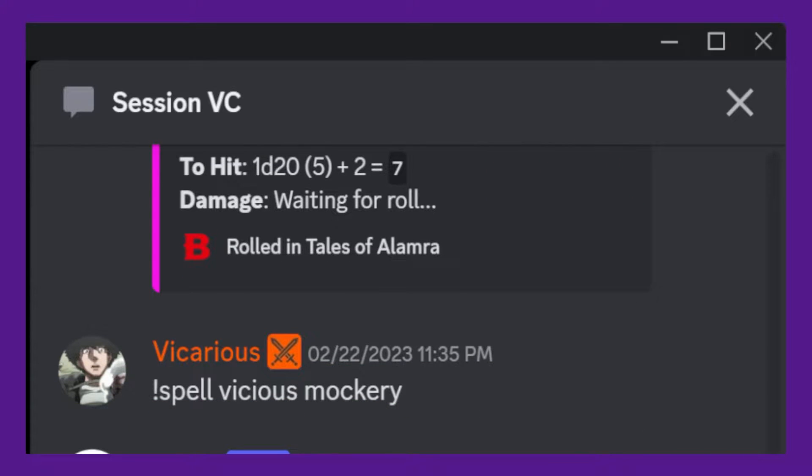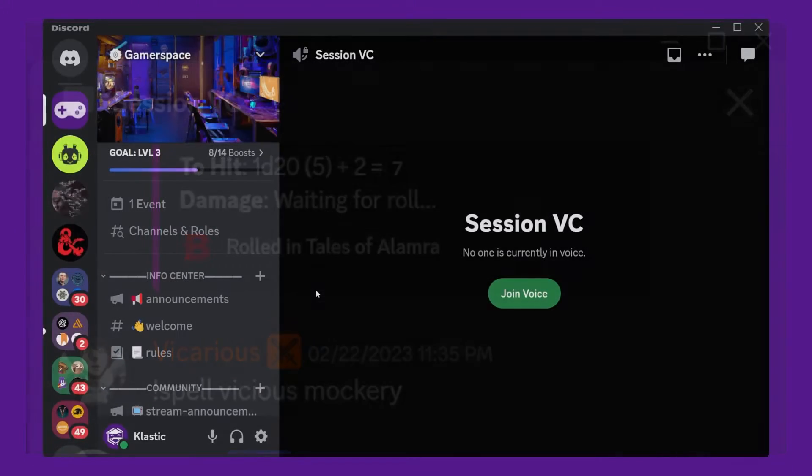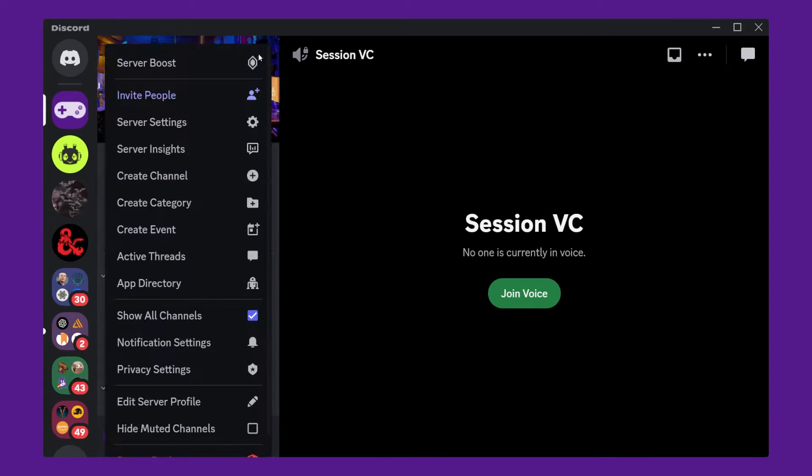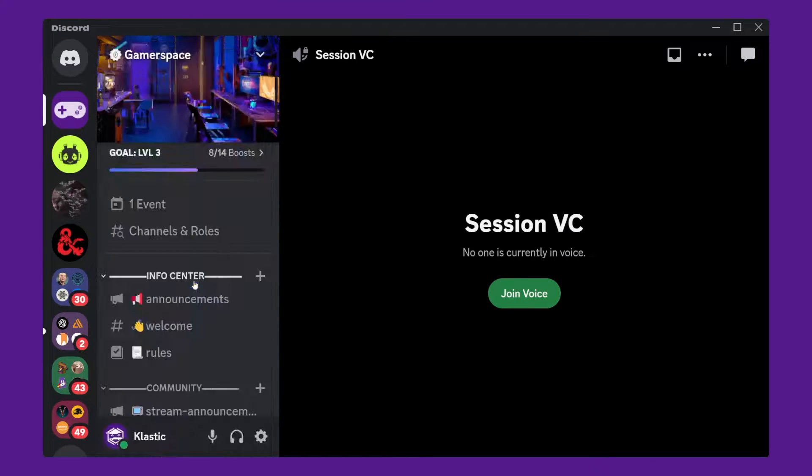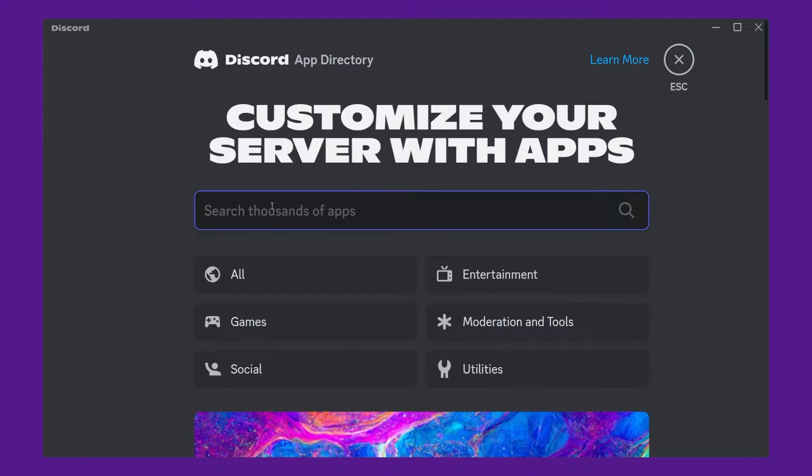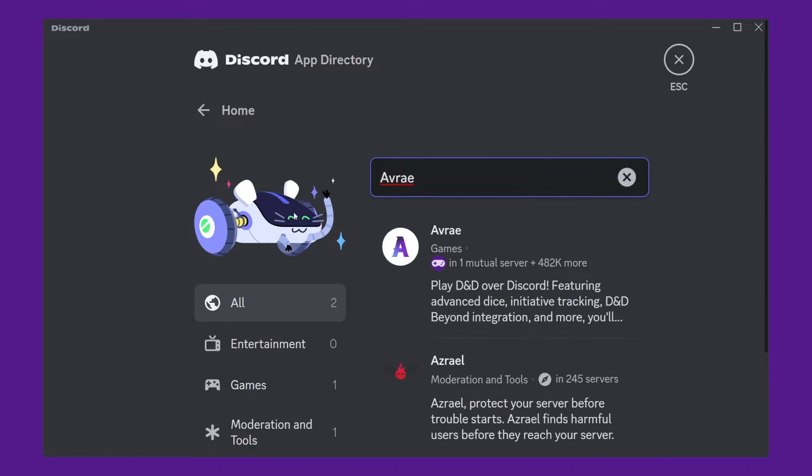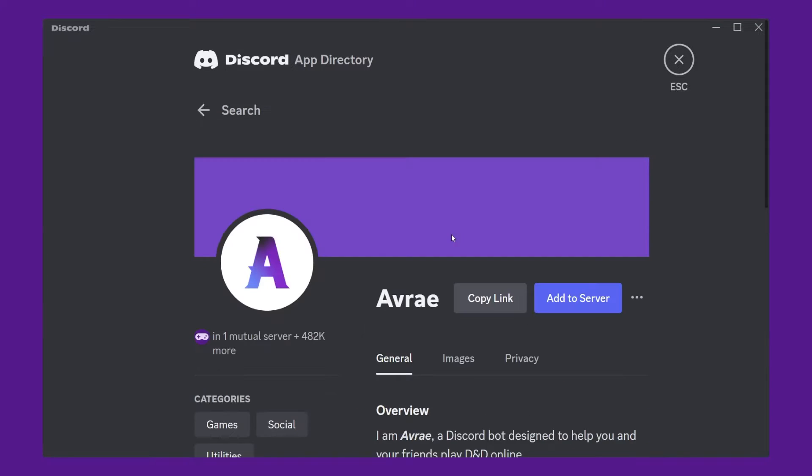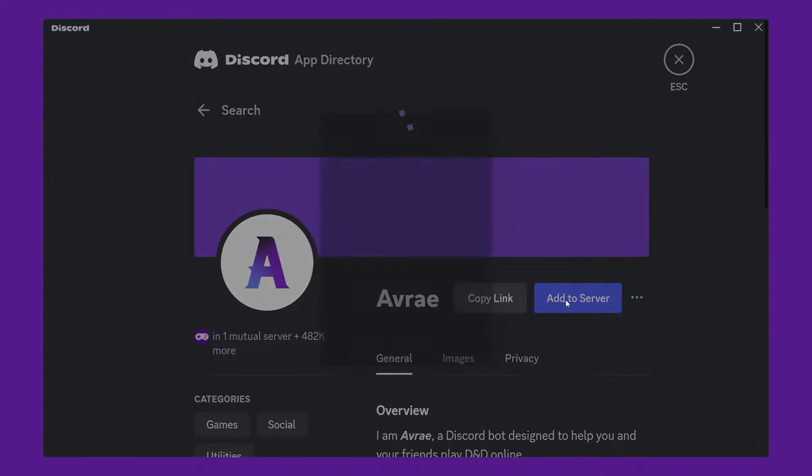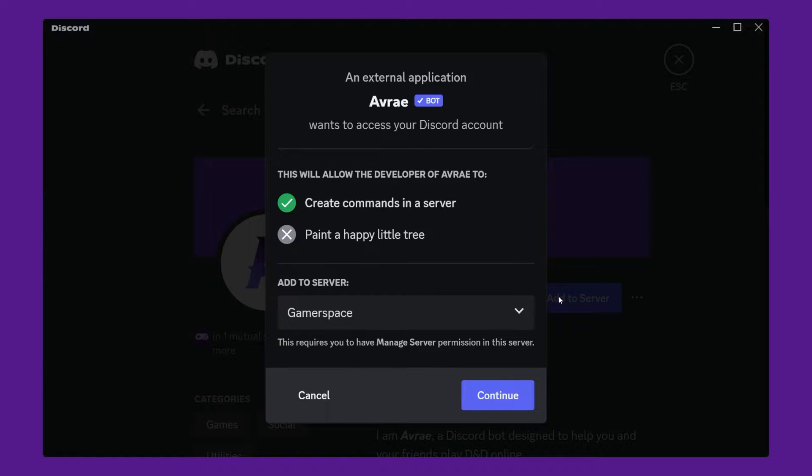To set up this integration, you'll need to follow a few simple steps. First, you'll need to invite Avrae to your Discord server. You can do this by browsing the app directory, which can be found under your server settings. If you're not the admin of your server, you'll need to ask one to do so. Follow the prompts to give Avrae the necessary permissions.